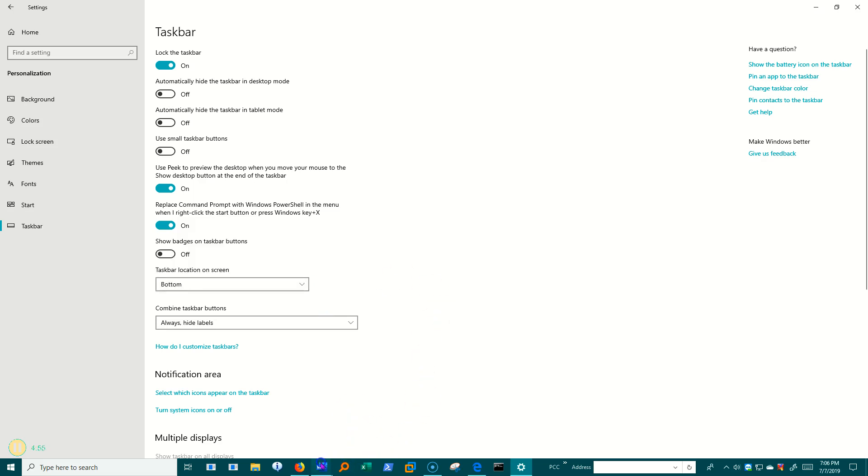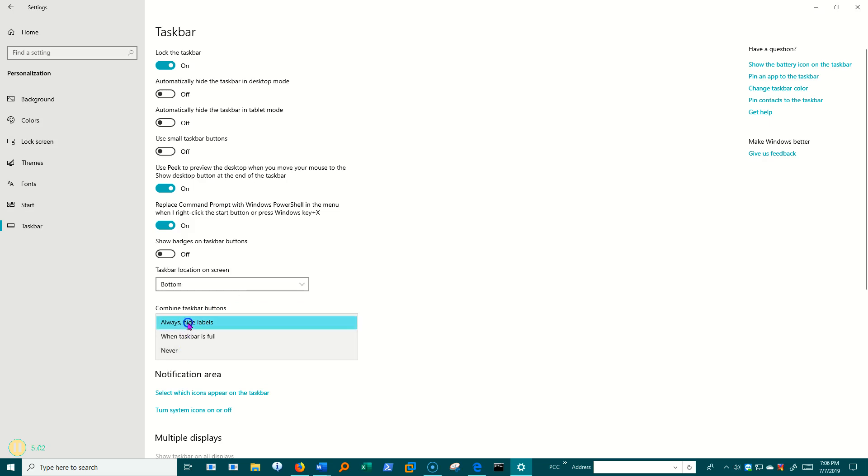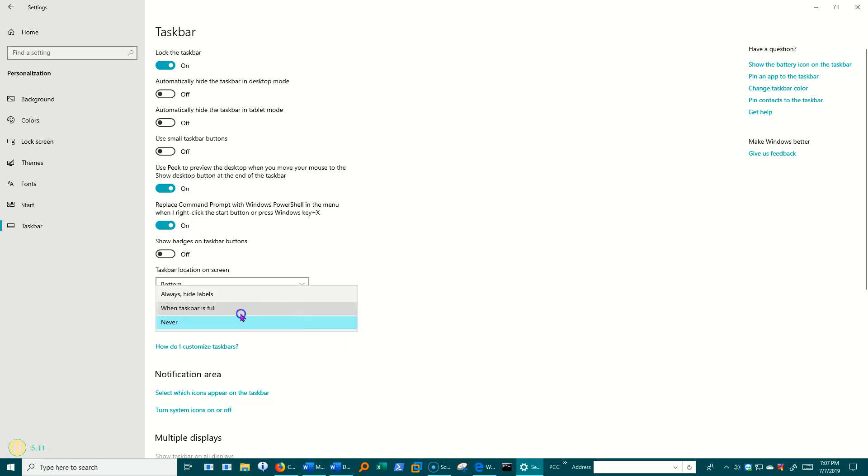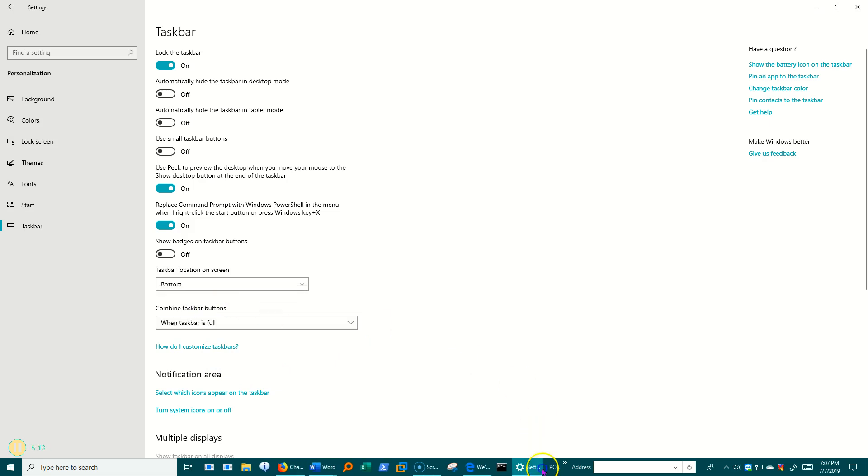Right now, I've got these two Word documents set up to combine on the taskbar. Always. Do I want them combined? Yes, always. And I'm going to hide the labels. Or never. That means that the labels are going to show. Or when the taskbar is full.